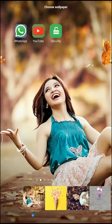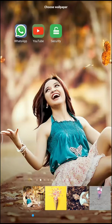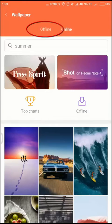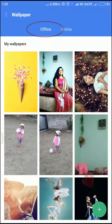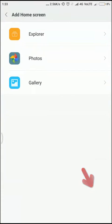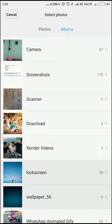To make any picture a scrollable wallpaper, you have to select online. Here you also have an offline mode. Then select your own pictures from gallery, or you can download one.